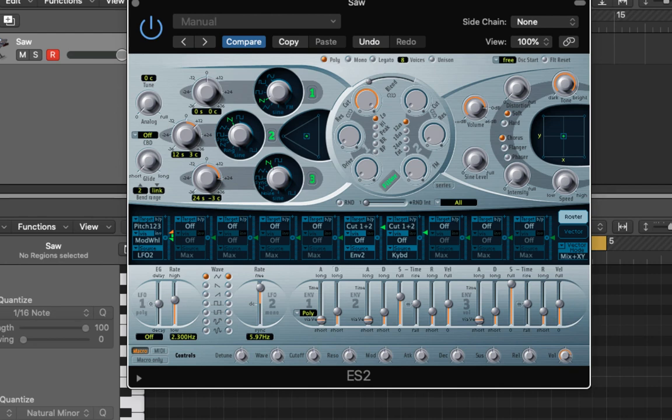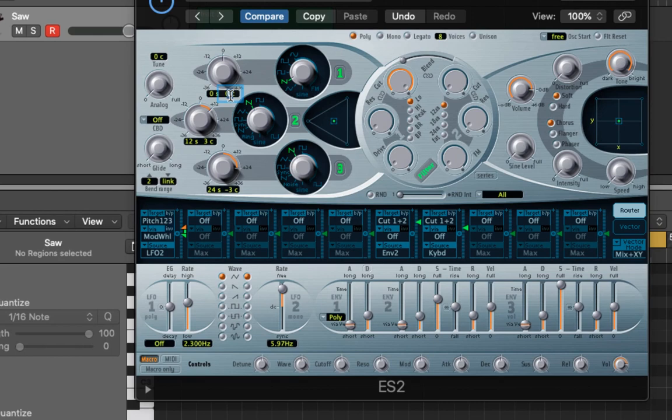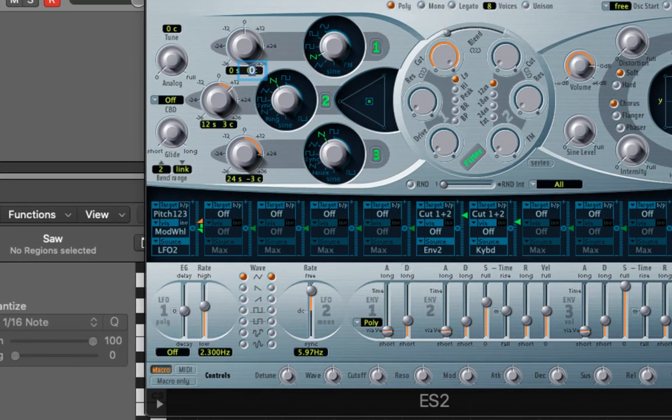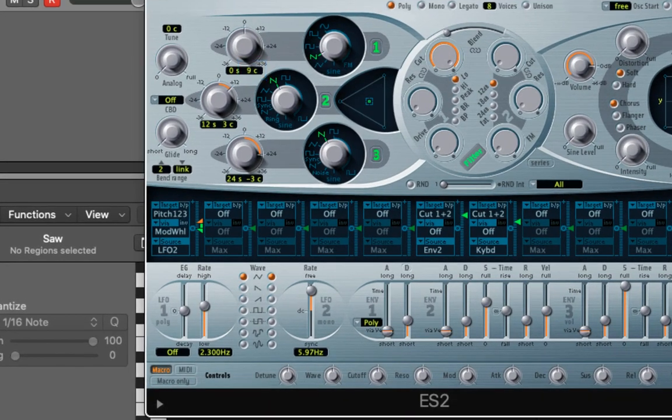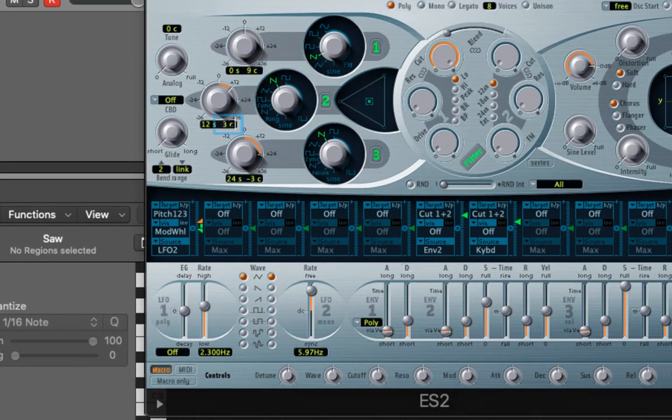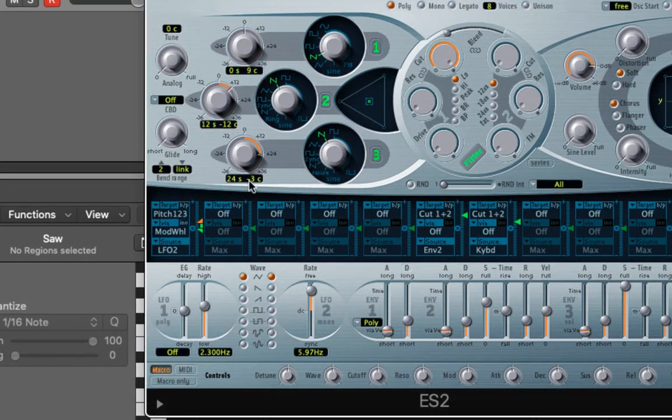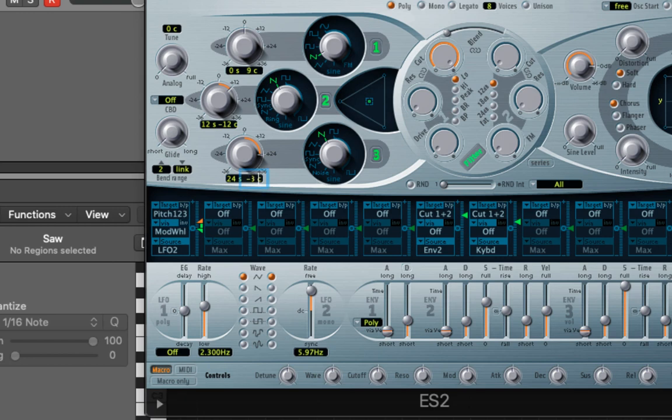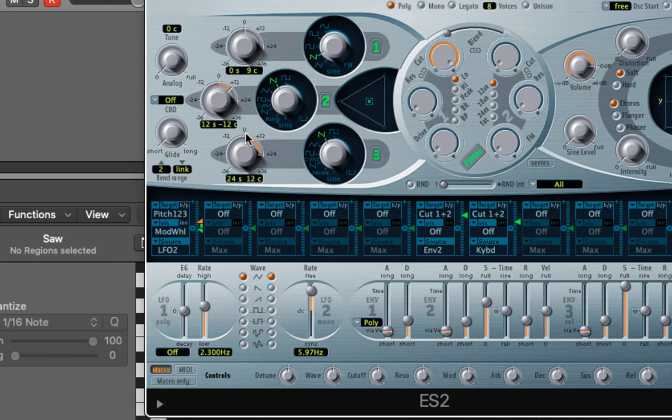The next part is preference so please do adjust it to what sounds good to you, but we're just going to detune each of these roughly. We're going to detune the first to nine cents, then the second to minus 12 and then the third to 12 cents. So they're all just slightly out of tune and it adds a nice thickness to it.